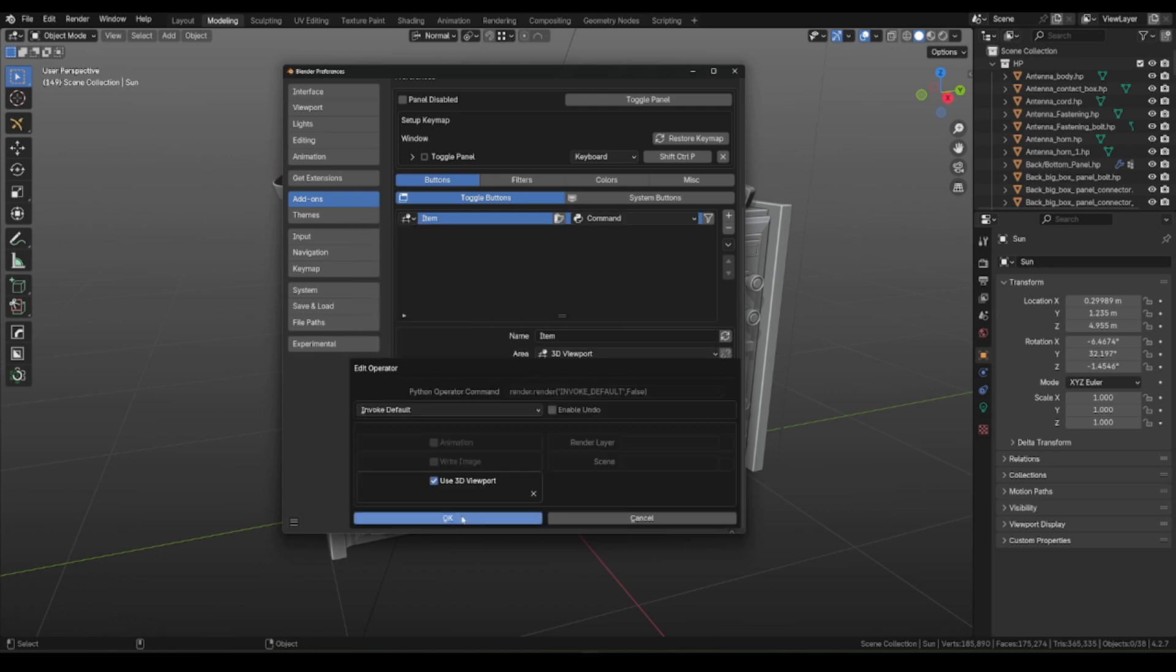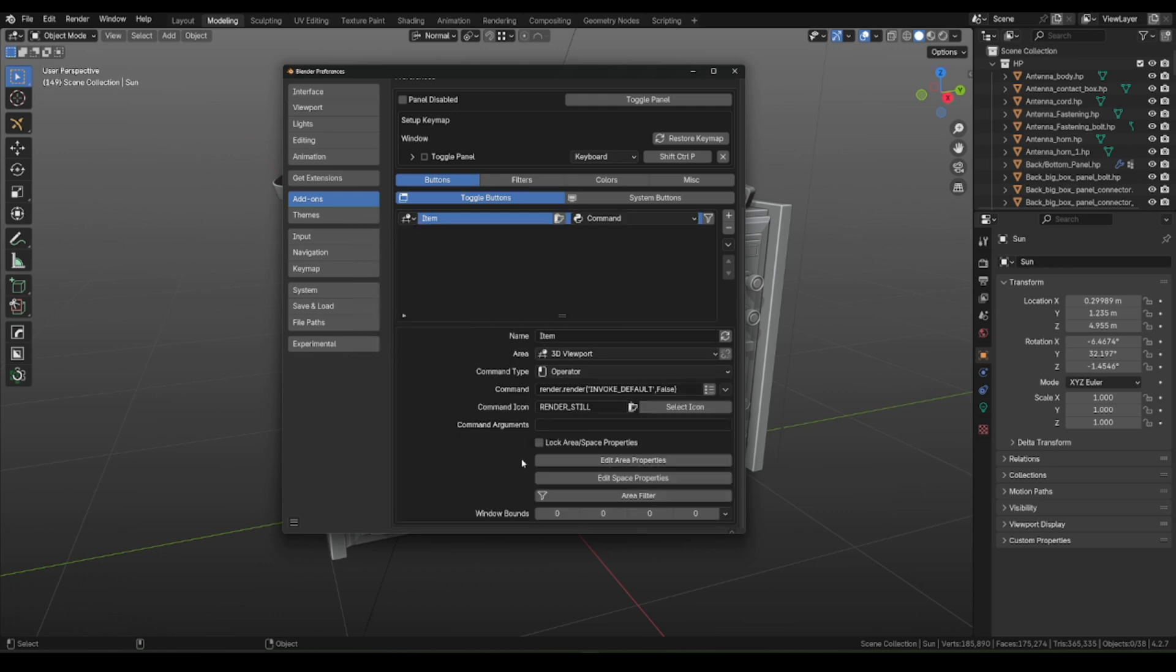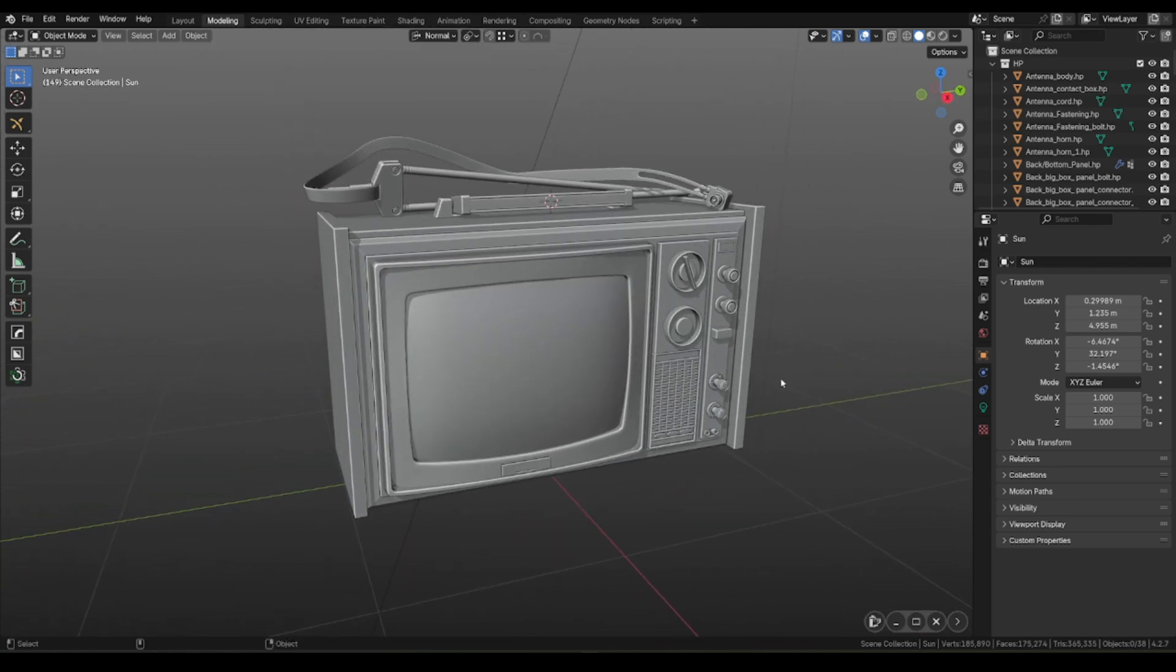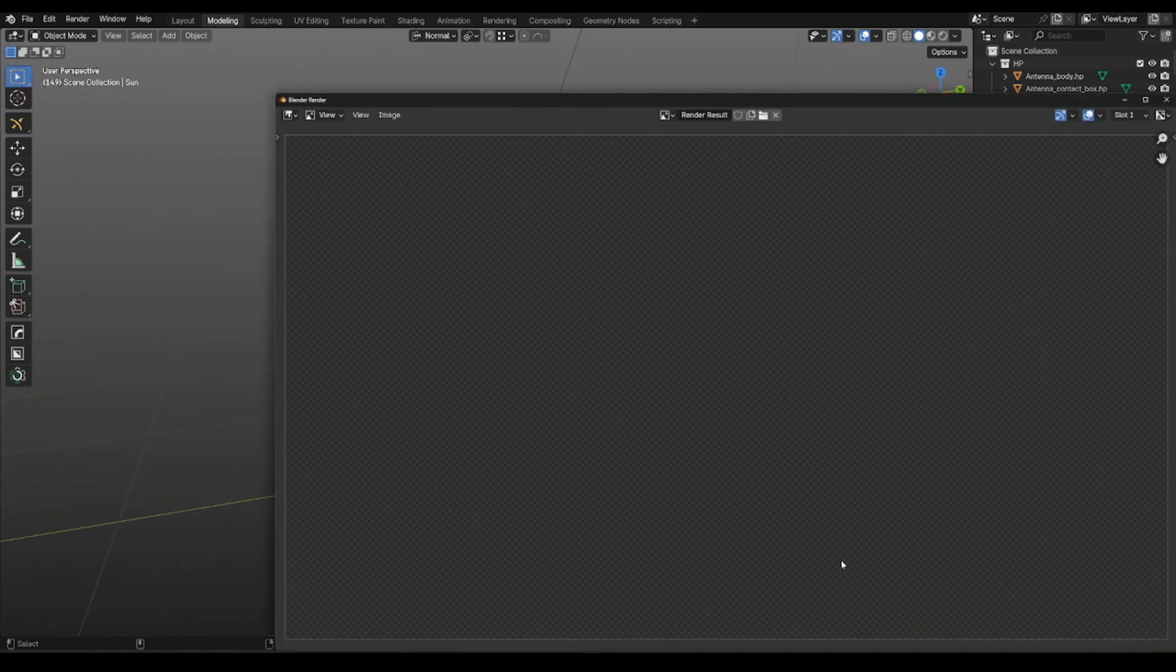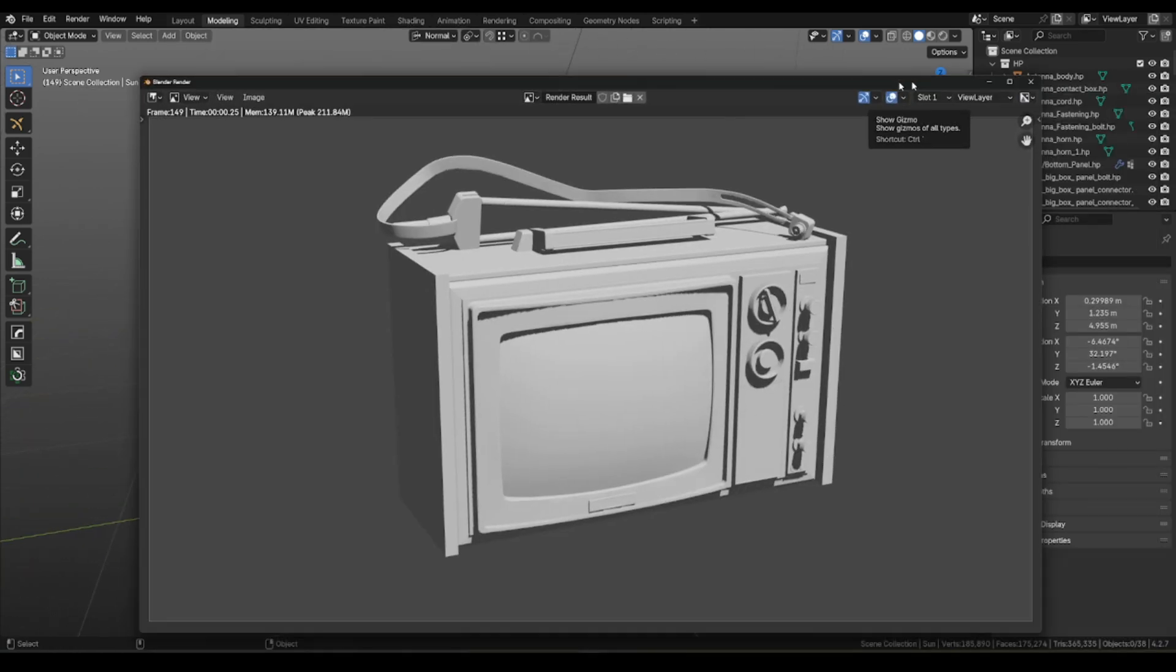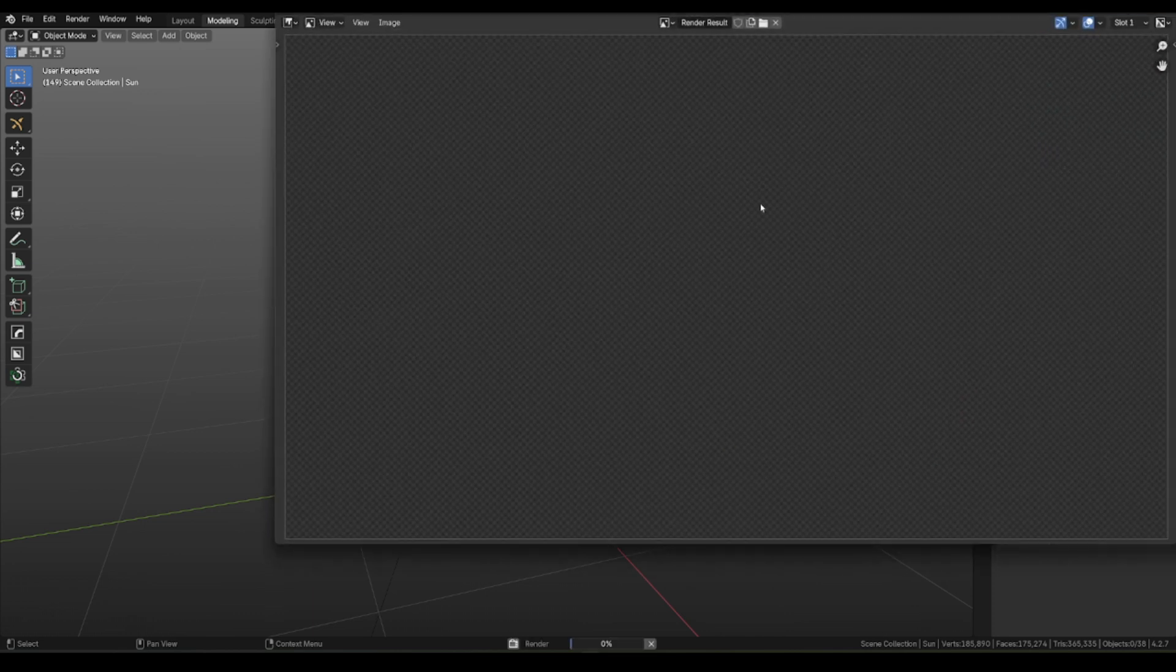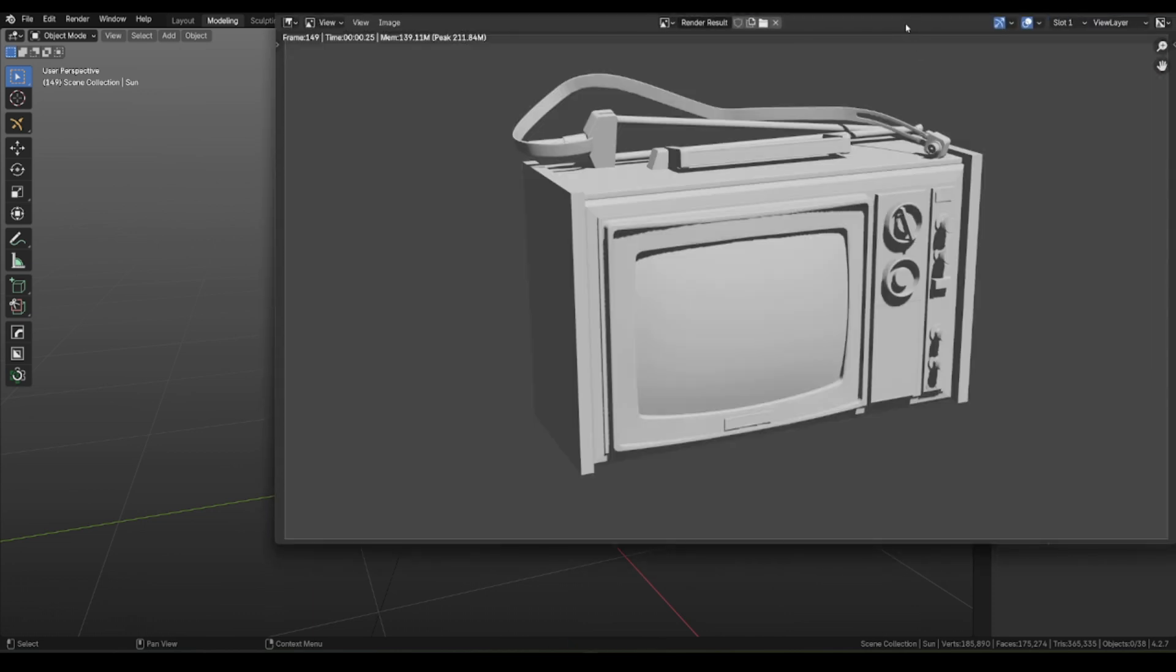And now you can press this button in any context, and it will execute Render image command, showing render of our 3D model.